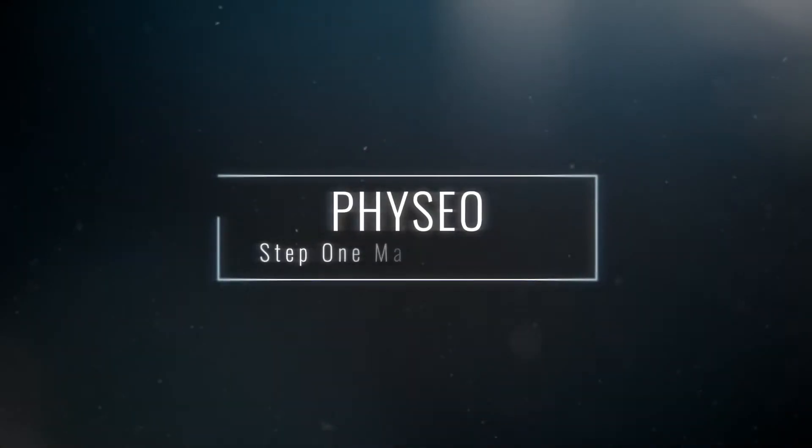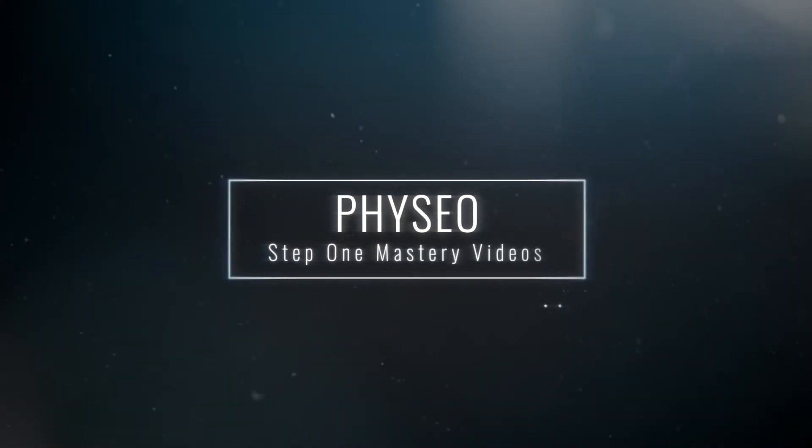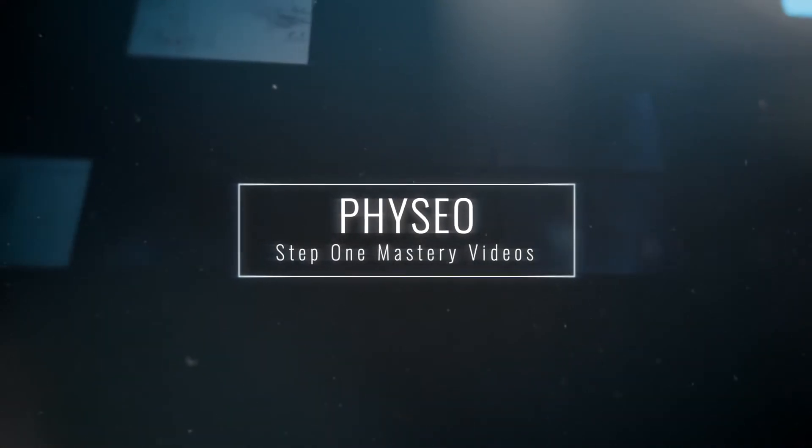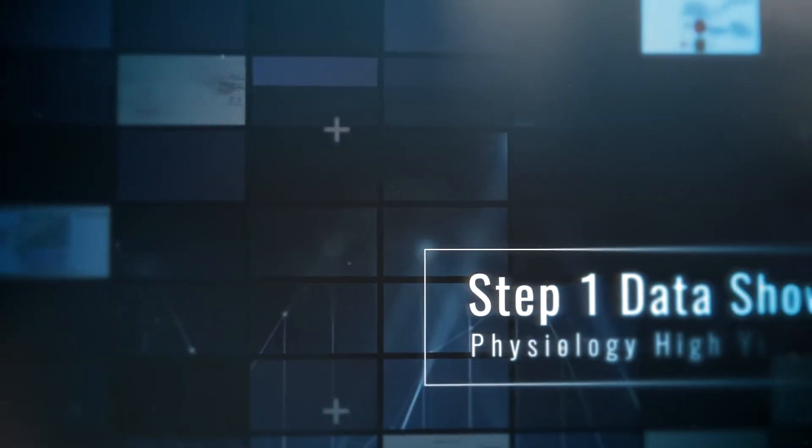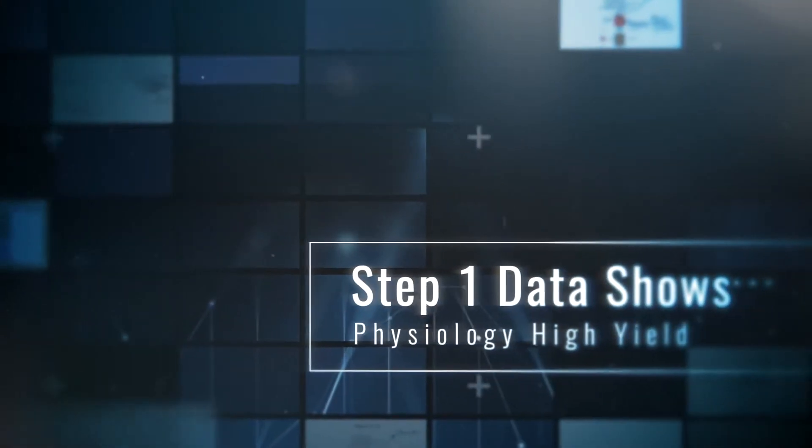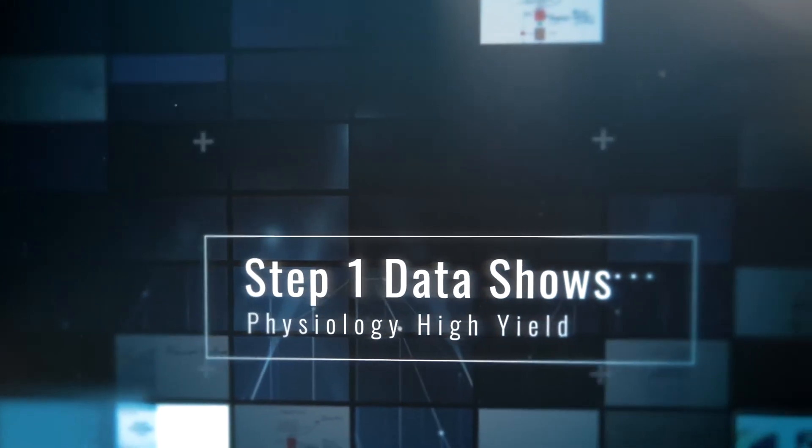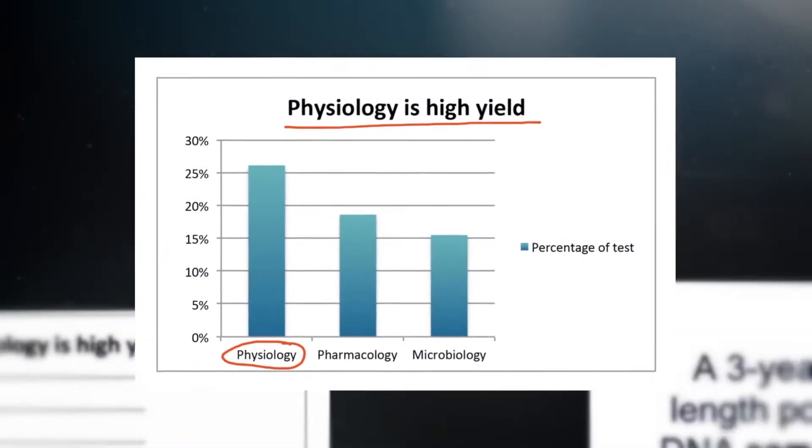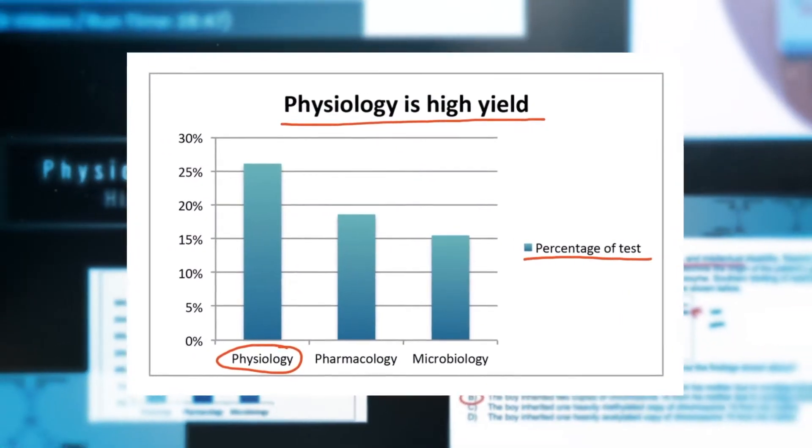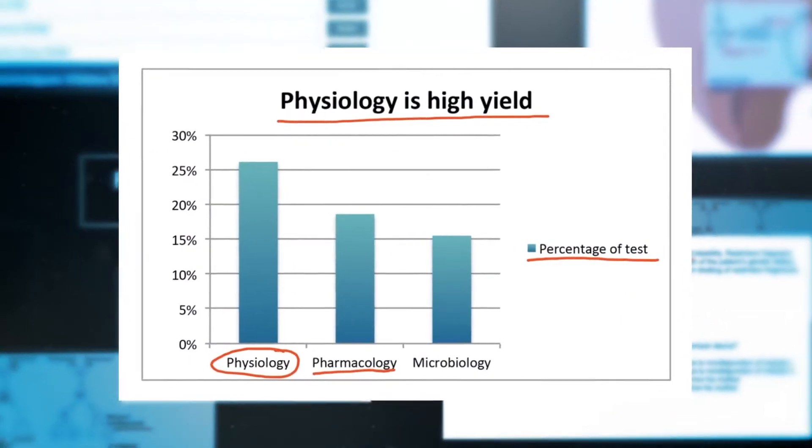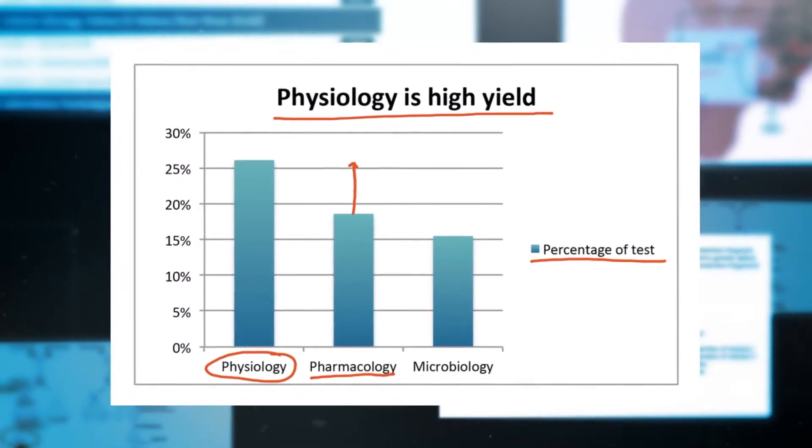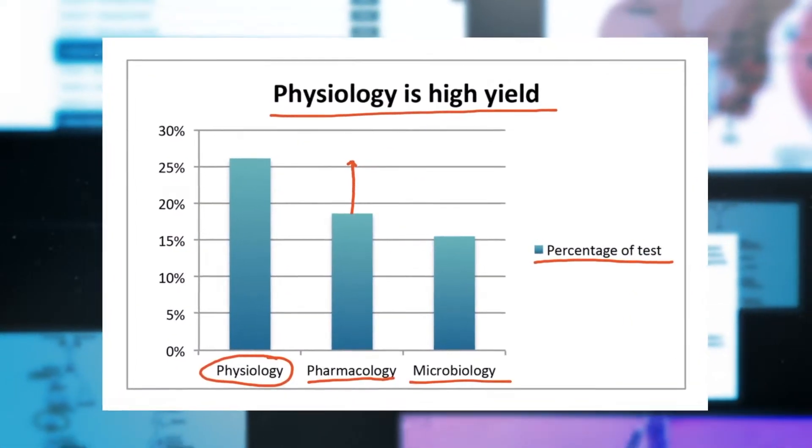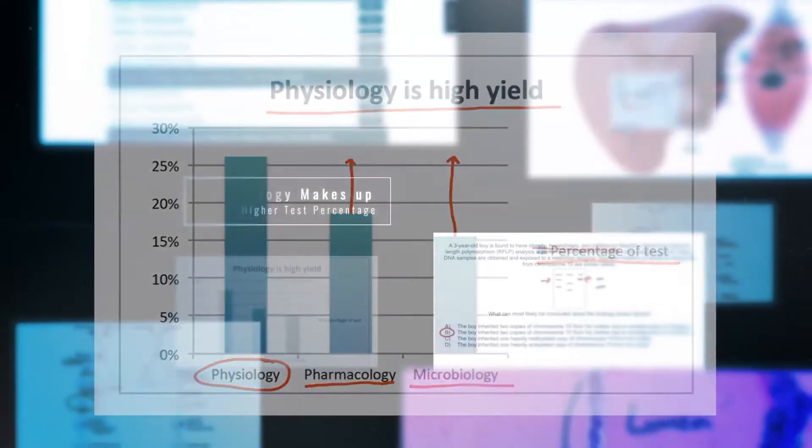Did you know that physiology is one of the most heavily tested subjects for Step 1? It's true! Data from realistic Step 1 practice exams and popular question banks show that physiology makes up a higher percentage of tests than even pharmacology or microbiology.